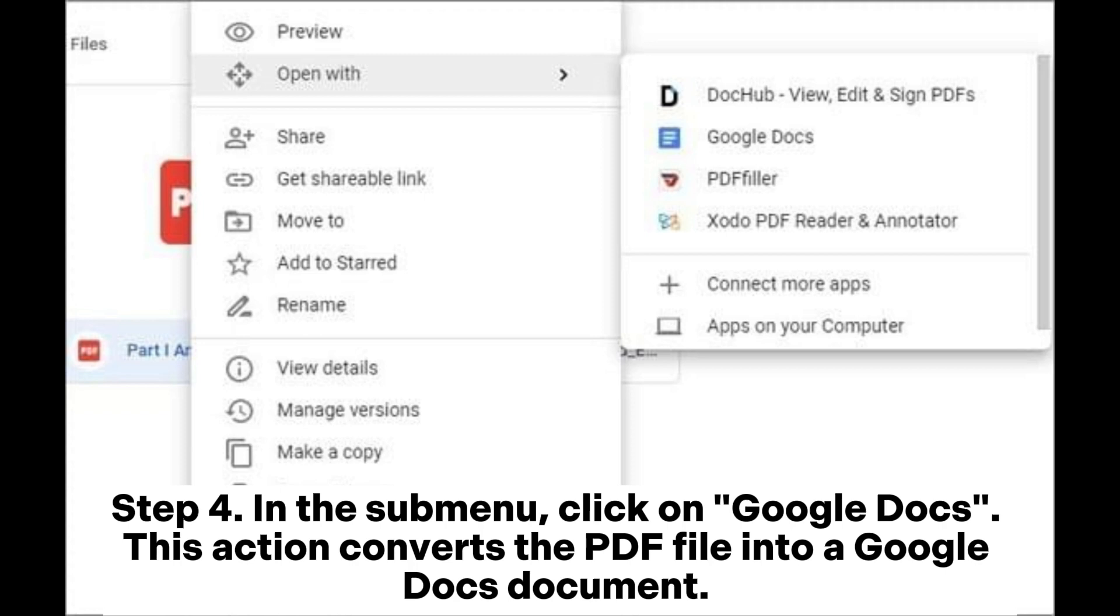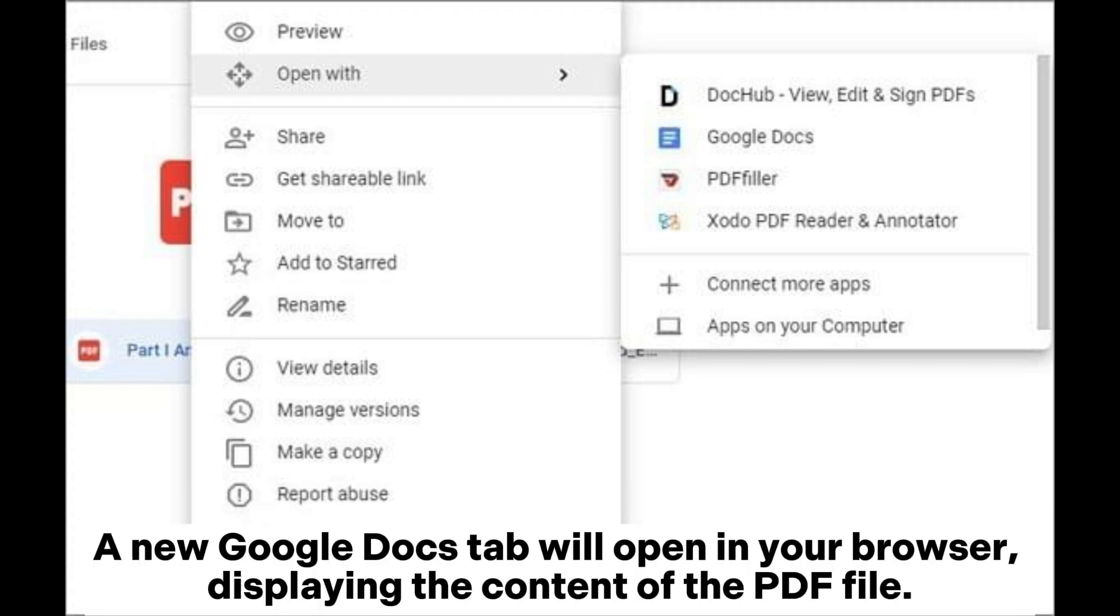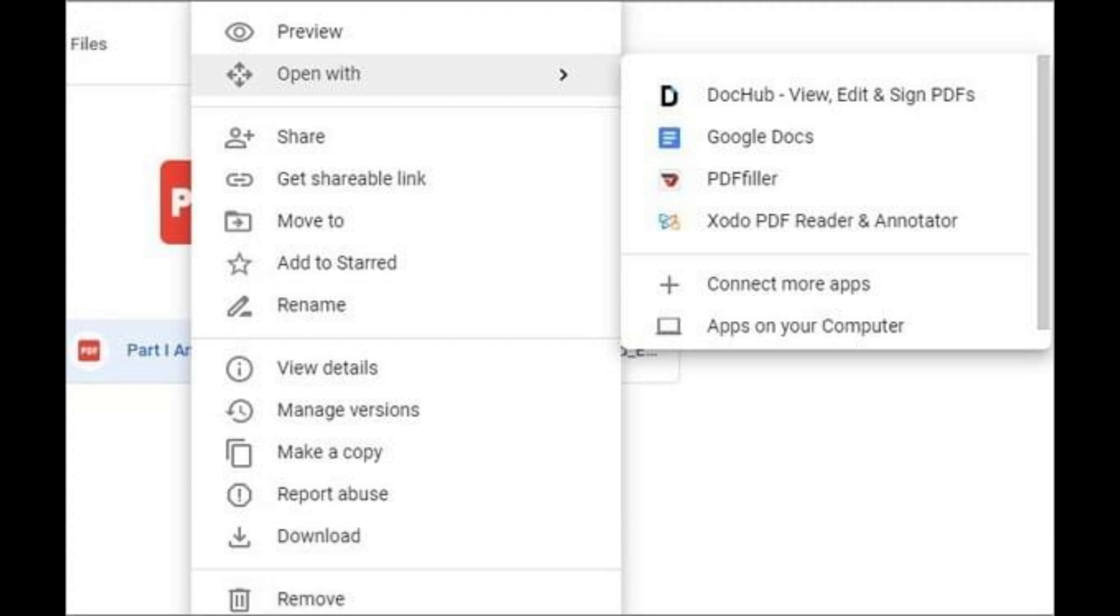This action converts the PDF file into a Google Docs document. A new Google Docs tab will open in your browser, displaying the content of the PDF file.